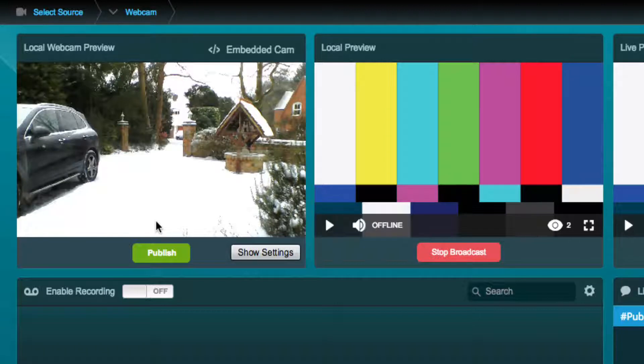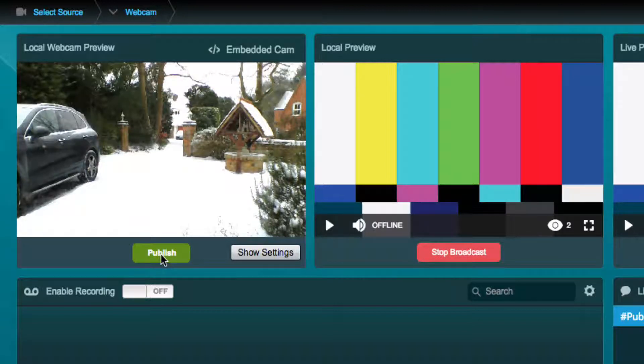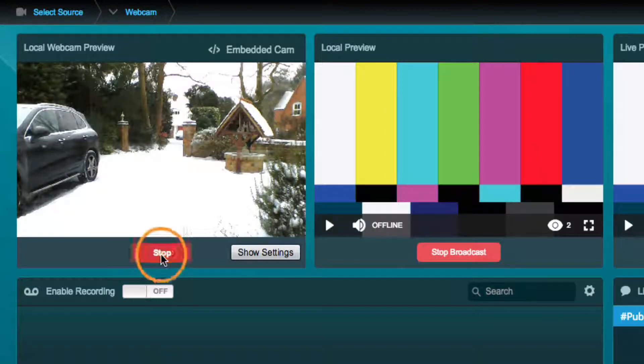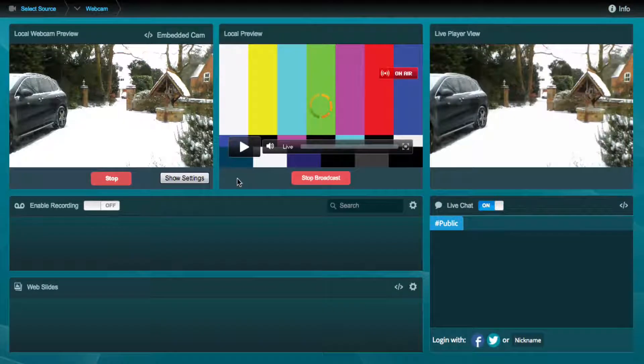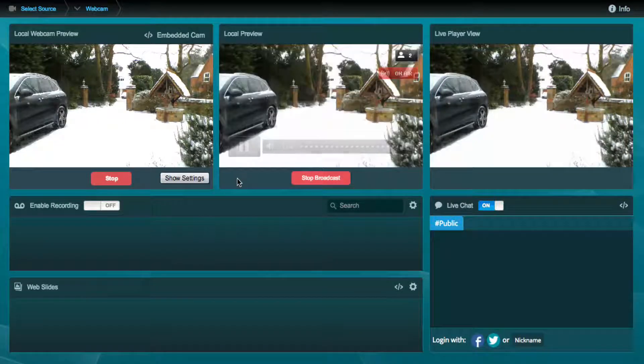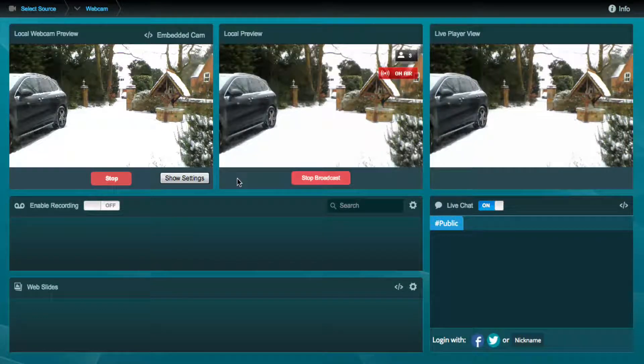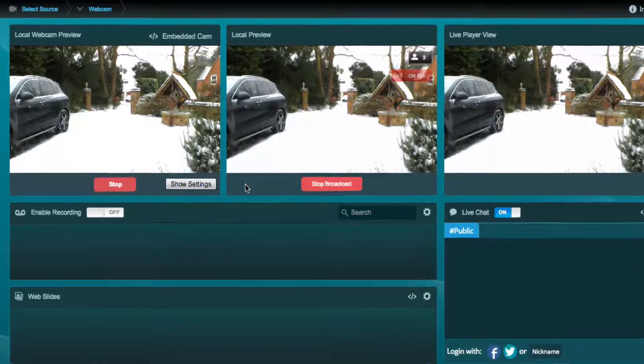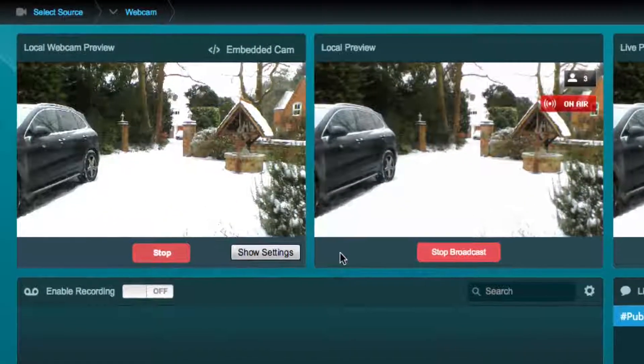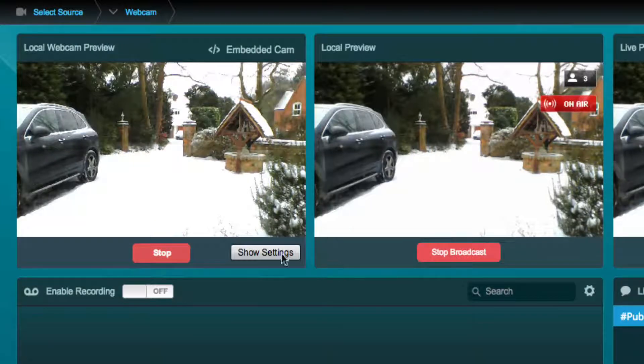When you are ready to transmit the feed to your viewers, simply click on the Start Broadcast button. The feed is now visible by the audience in the live player. When finished, simply click on the Stop button.